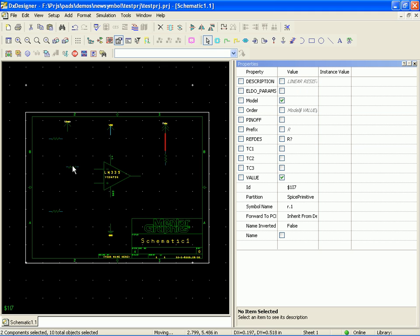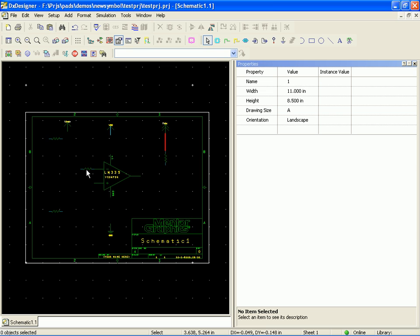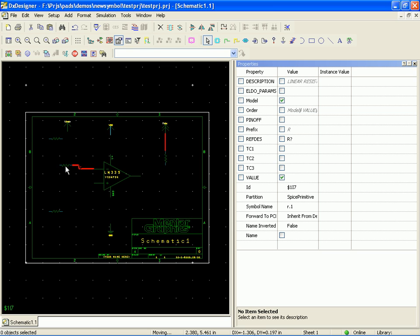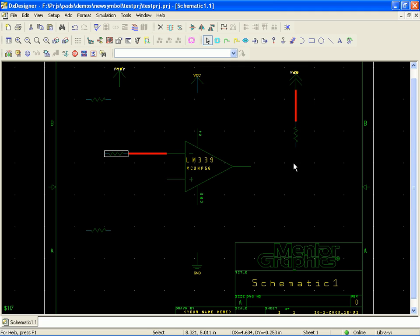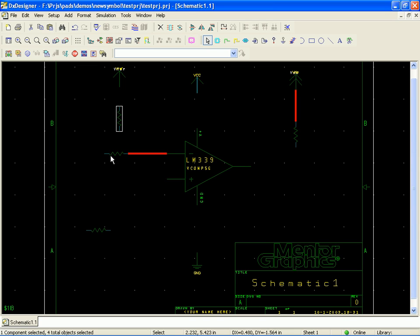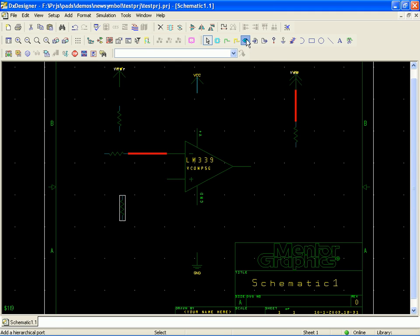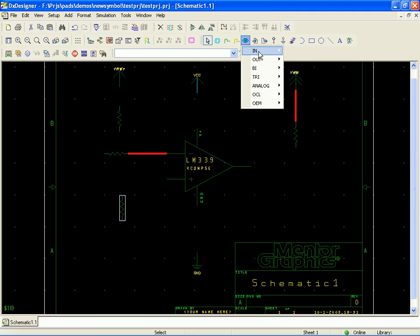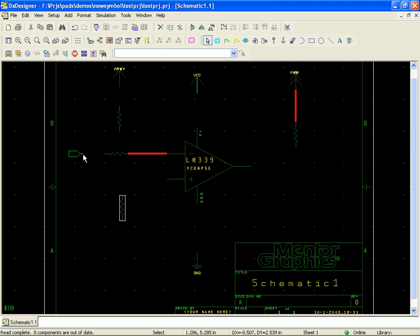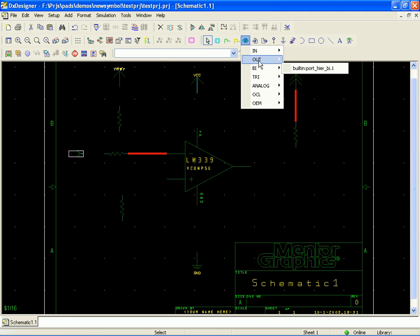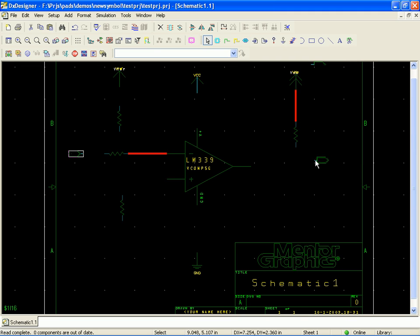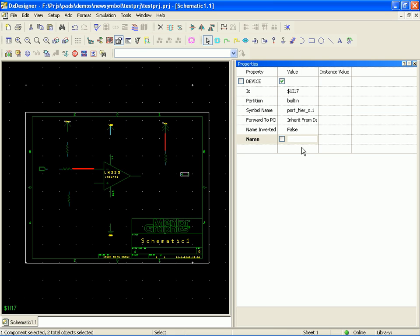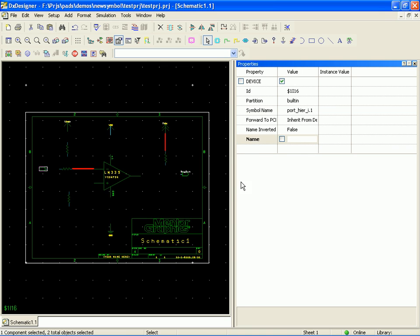Alright, this is going to be our input resistor. Voltage divider. Control Shift R, rotate that around. Another voltage divider element. Couple of ports. Input port, output port. Call this SIG out. Call that SIG in.